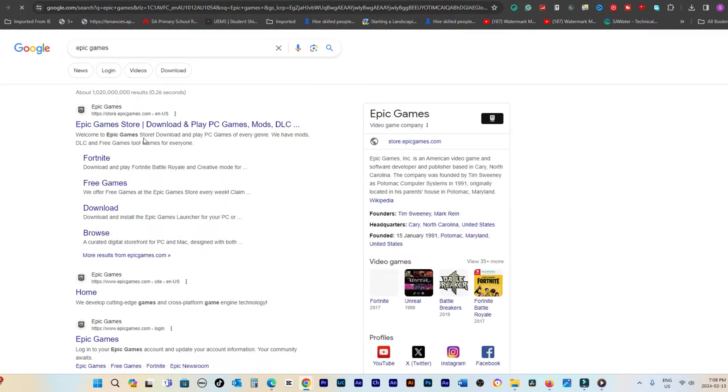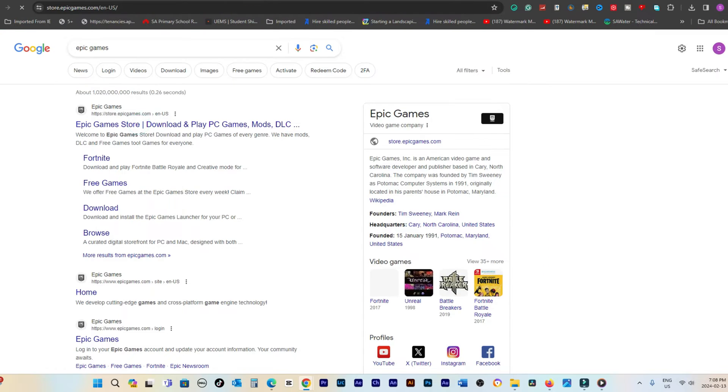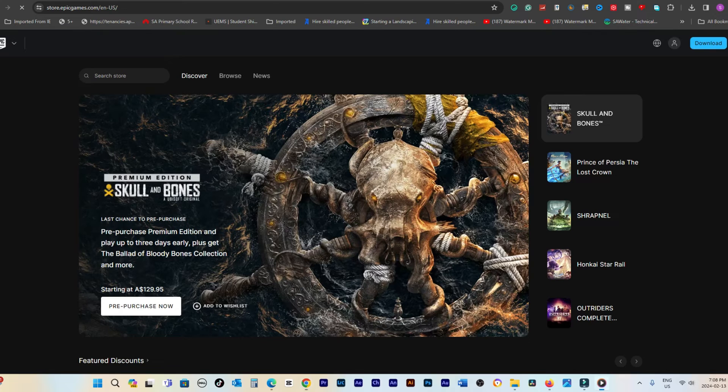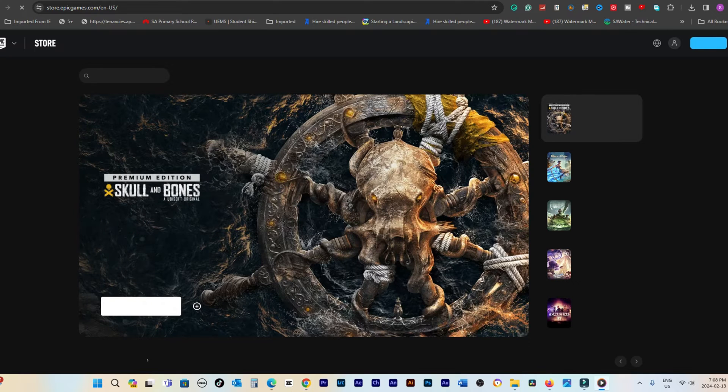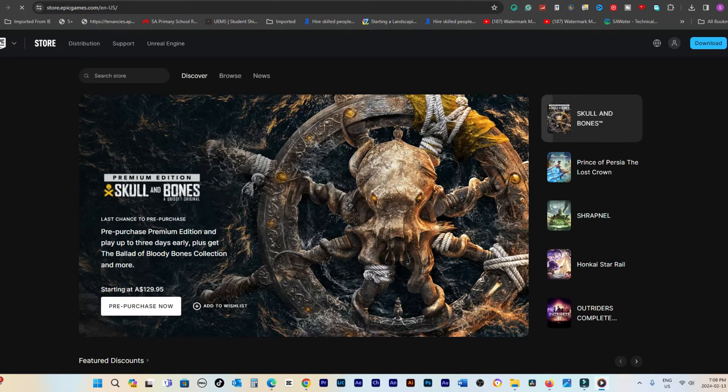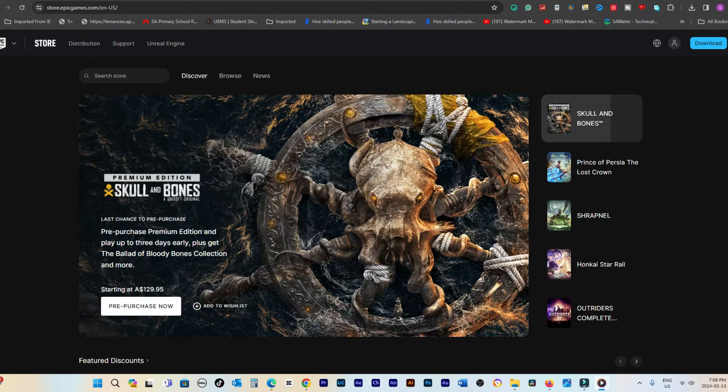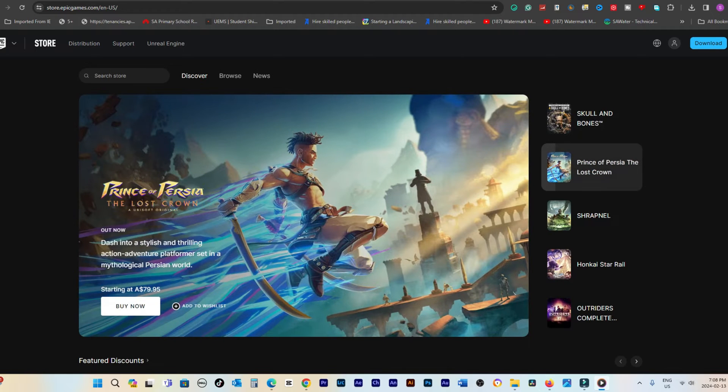Navigate to the official website of Epic Games, the developers behind Fortnite, by clicking on the direct link provided in the description below. Upon reaching EpicGames.com, head to the top right corner and click on the download button.